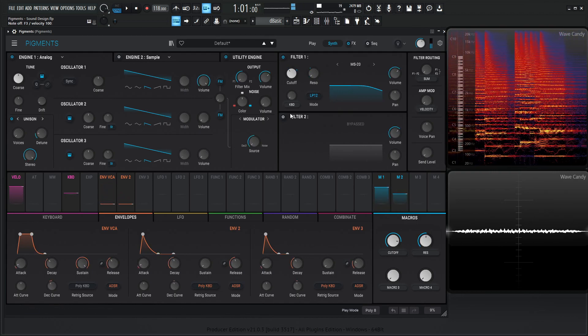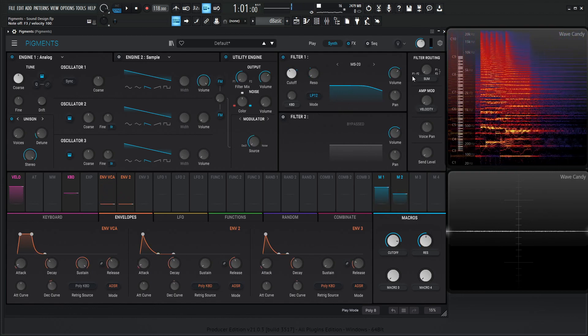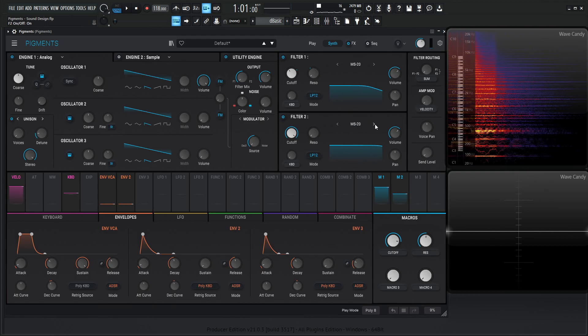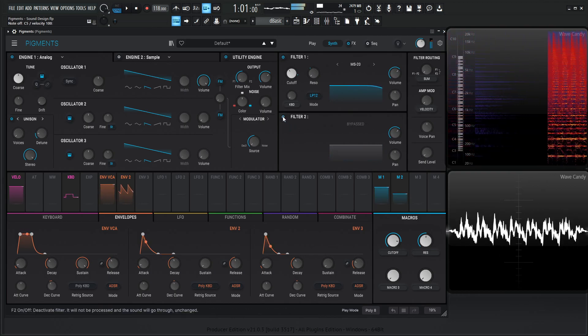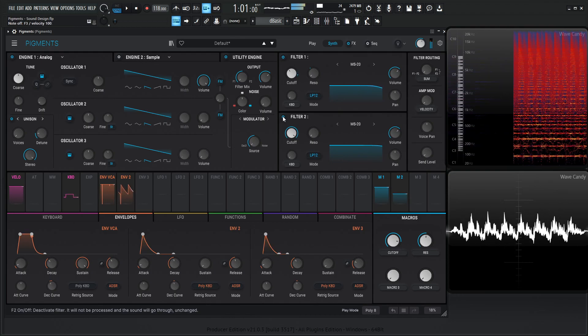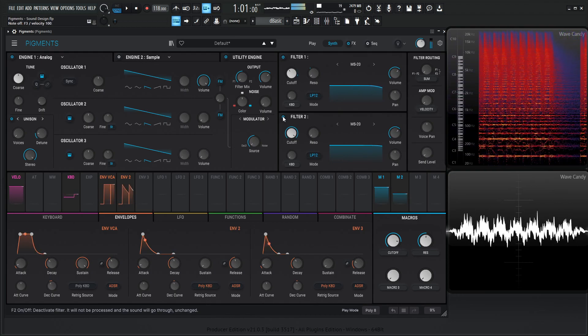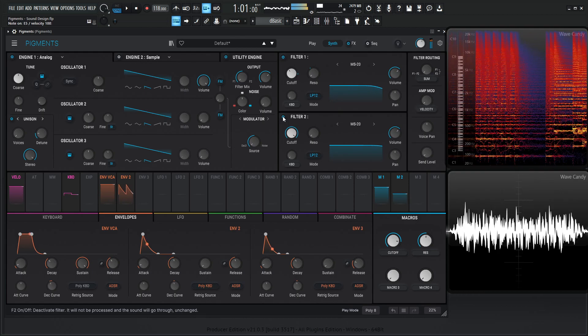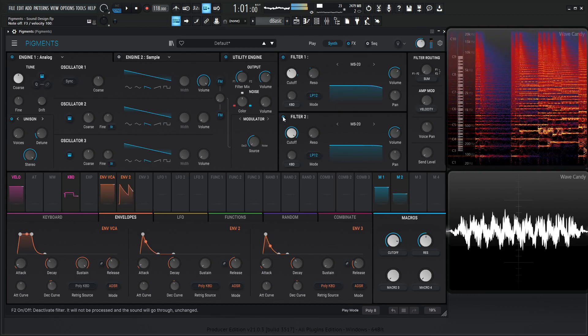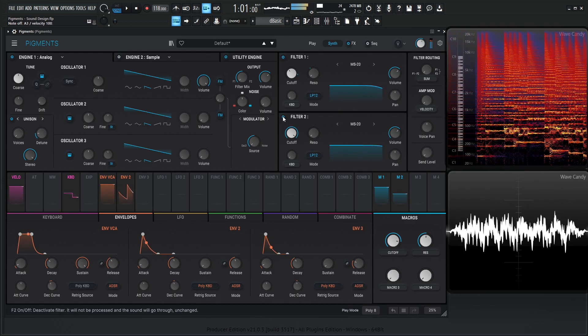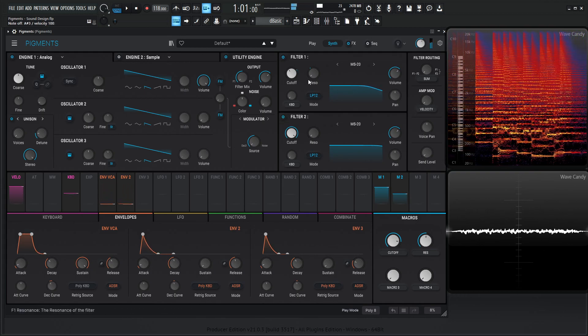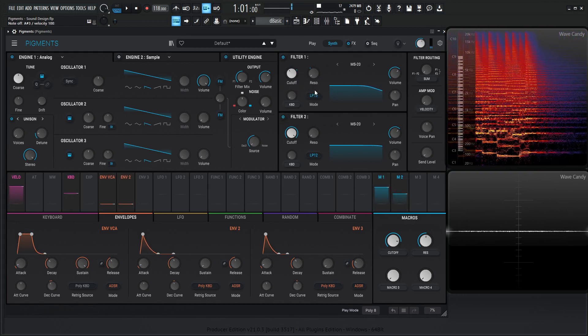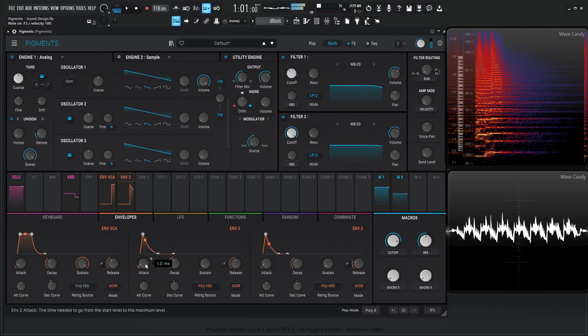And something I also like doing is running it through the second filter, as we can see here, filter one's going to two. Let's turn this on, also go to the MS-20, and then just kind of leave it alone. You get a little extra something. And maybe for this second envelope here that's modulating our cutoff, we can give it a little bit more attack.